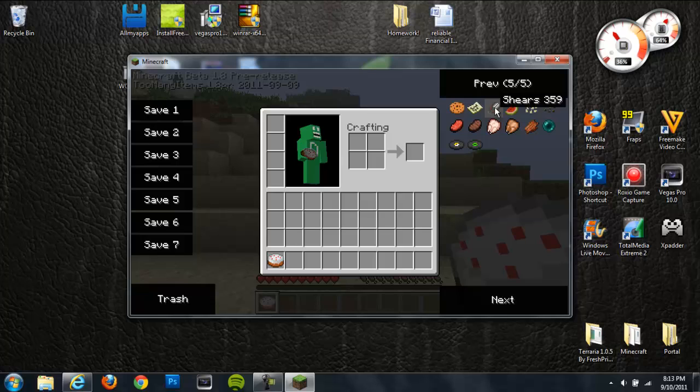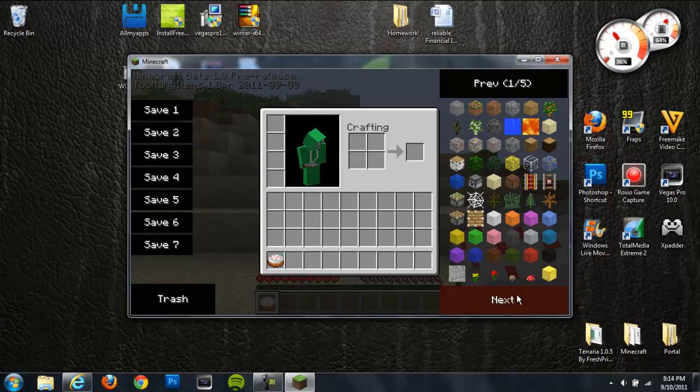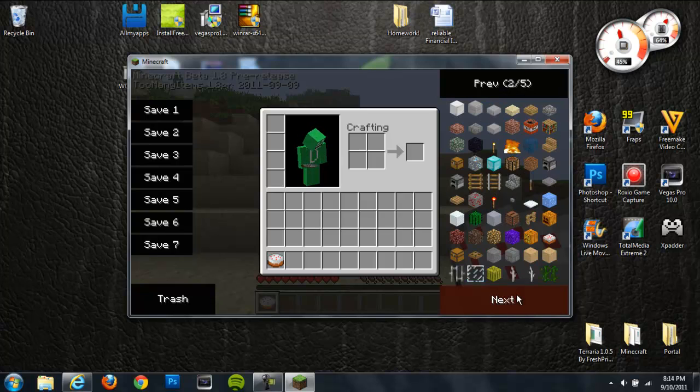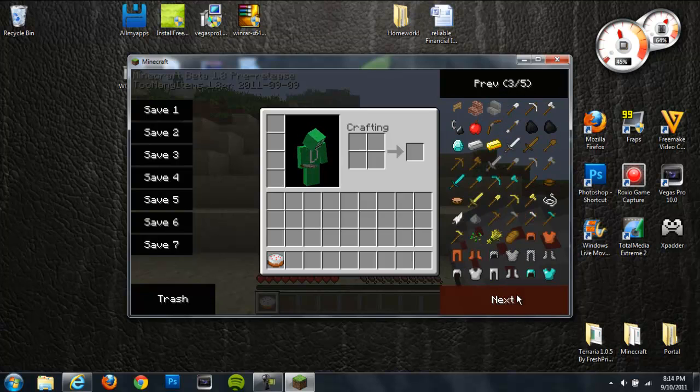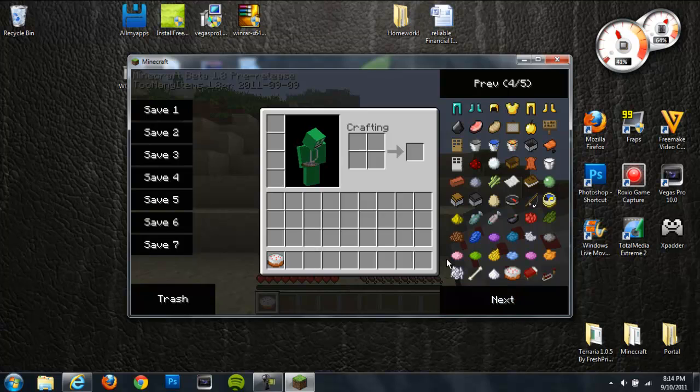And we do now have all of our items, and let's see. Yeah, we have our raw chicken and all that, and our ender pearls. And yeah, so we have everything that works perfectly.